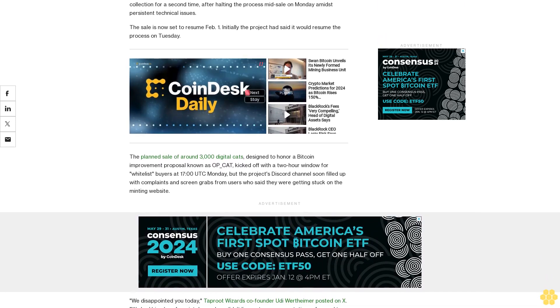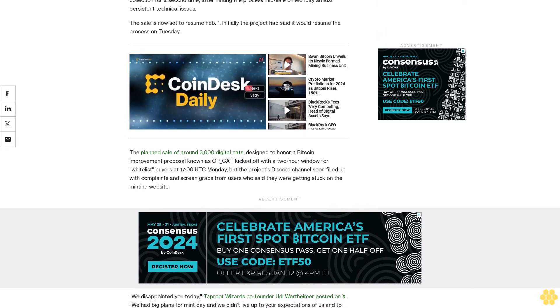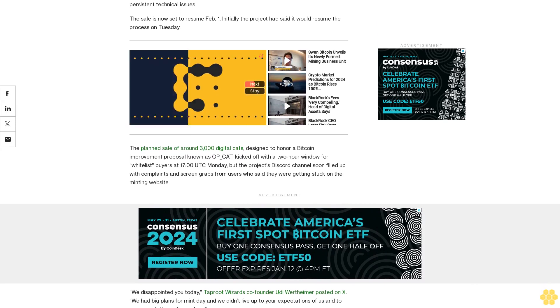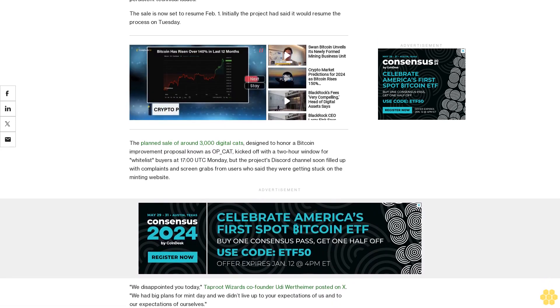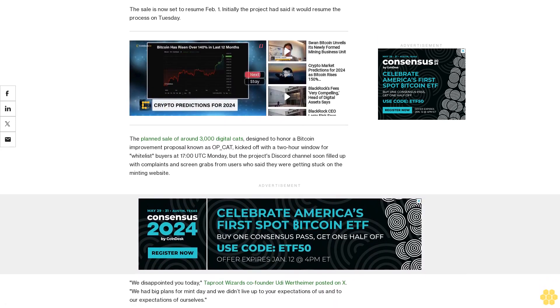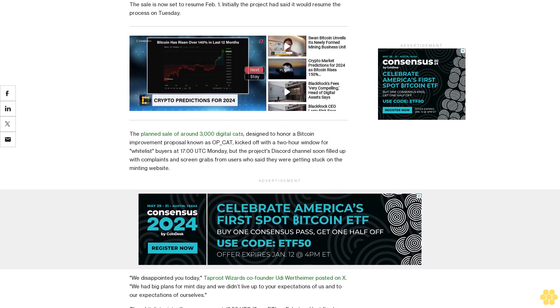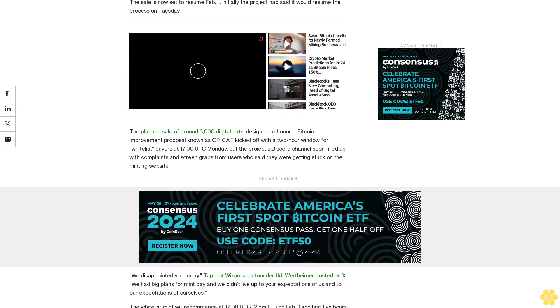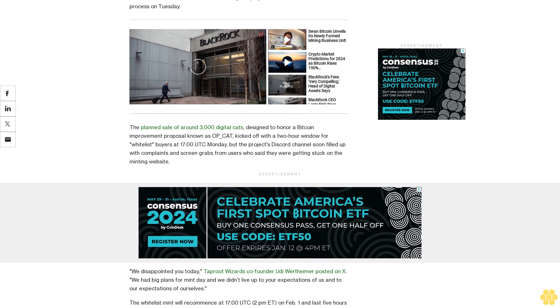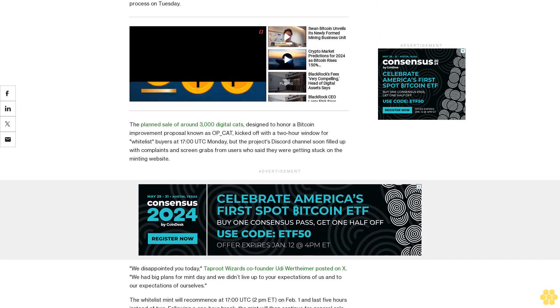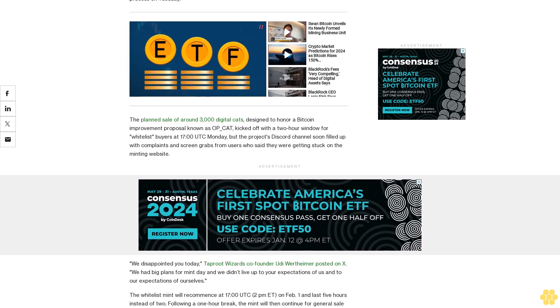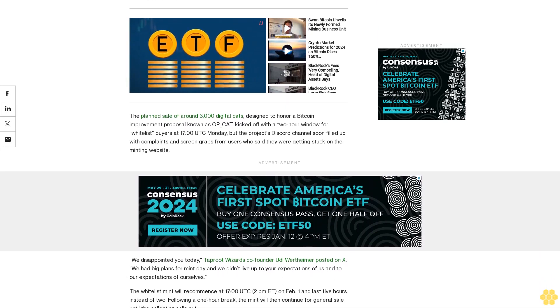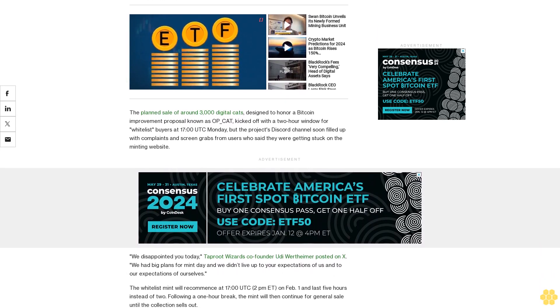'We tried to build a custom, unique minting experience that solves issues like fee/gas wars, mempool sniping, etc., and gives everyone an instant guaranteed mint,' Wertheimer added. 'It was new and innovative, but needless to say, it did not work out as well as we expected.'